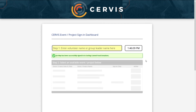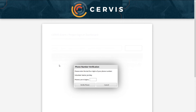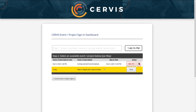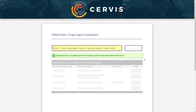If your organization requires you to sign out when you leave, follow the same steps to do so. If you do not see your name listed and there is not an Add New Volunteer option, reach out to the organization administrator to see how they would like for you to proceed.